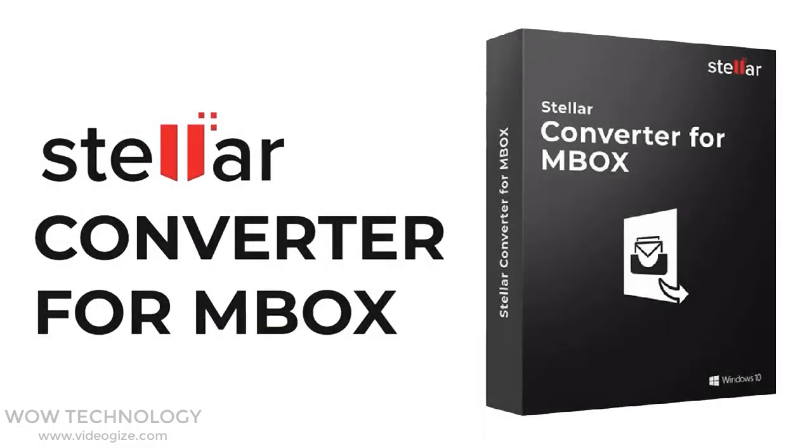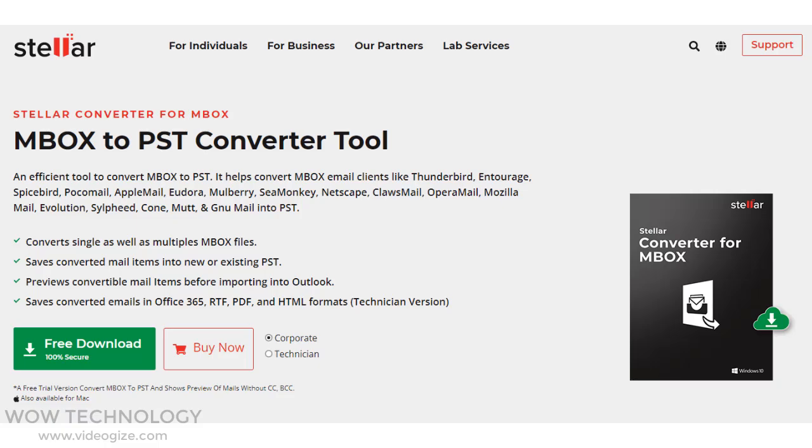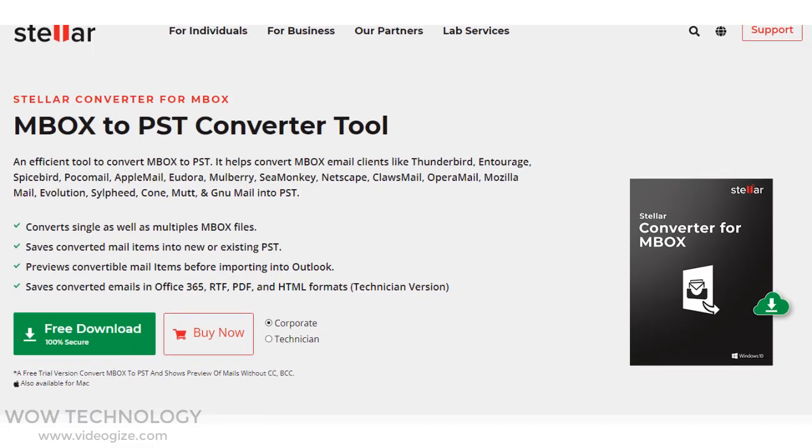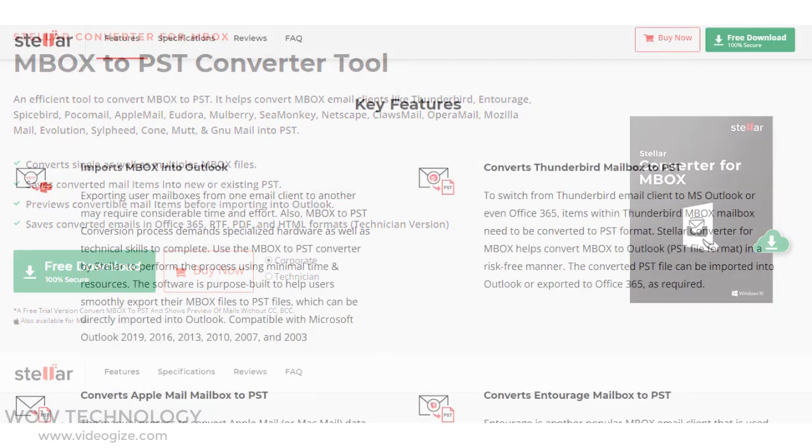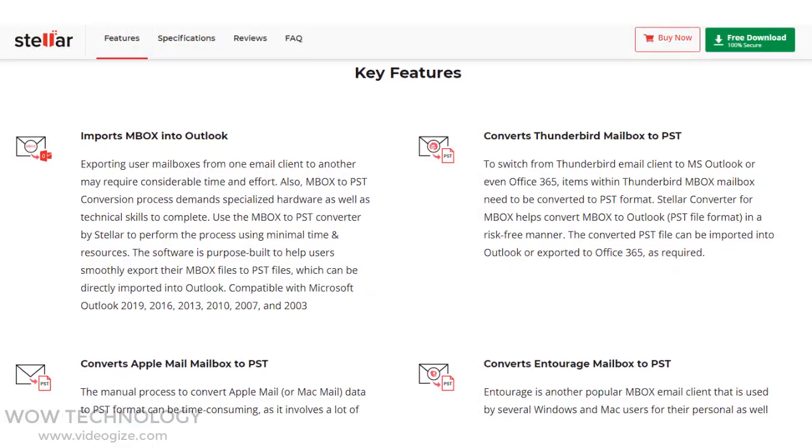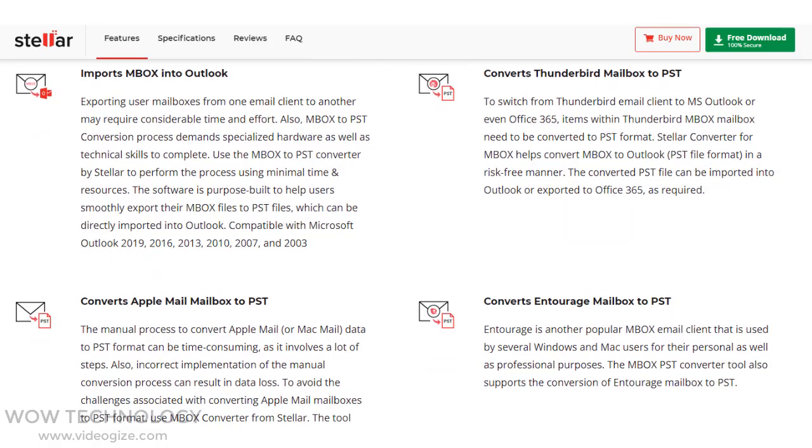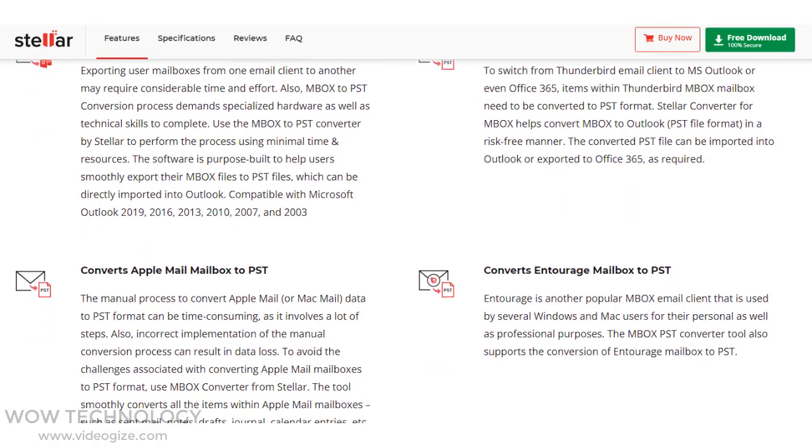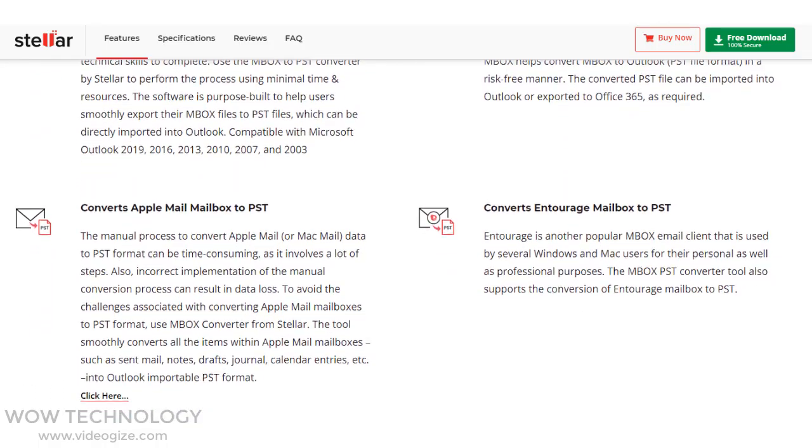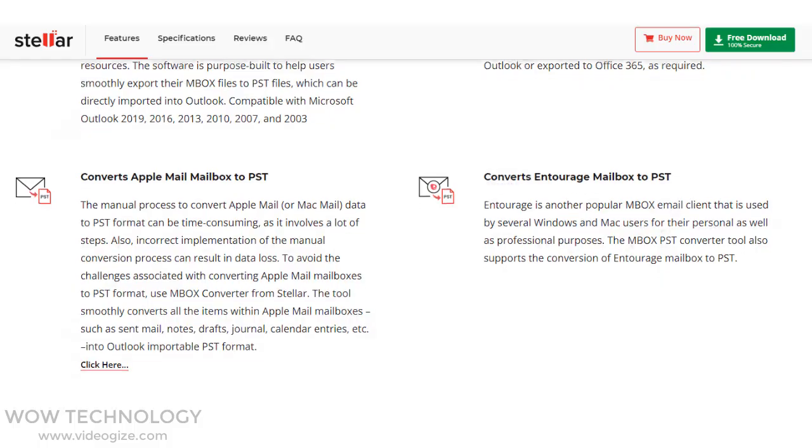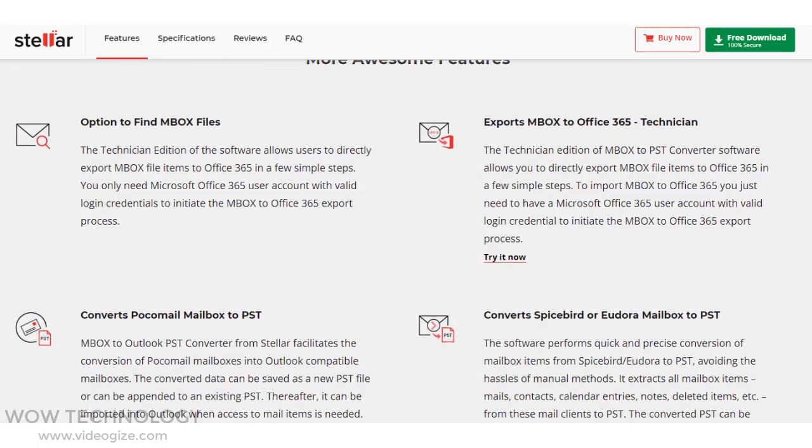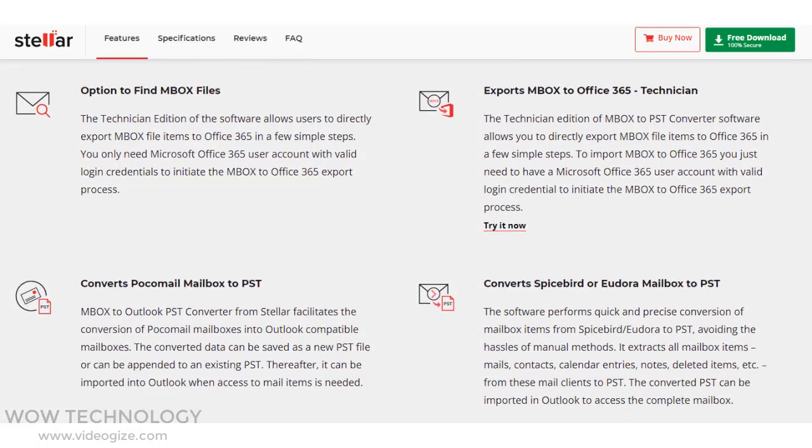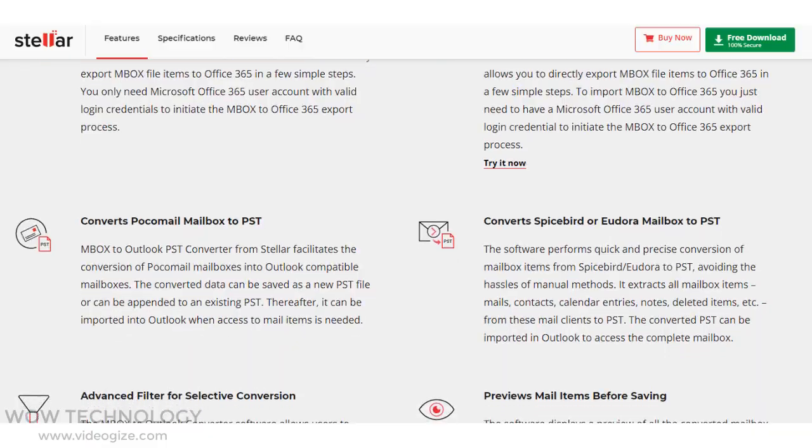Today we will show you an efficient tool to convert MBOX to PST. It helps convert MBOX email clients like Thunderbird, Entourage, Spicebird, PocoMail, AppleMail, Eudora, Mulberry, Seamonkey, Netscape, ClawsMail, OperaMail, MozillaMail, Evolution, Silphied, Cone, Mutt, and NuMail into PST.